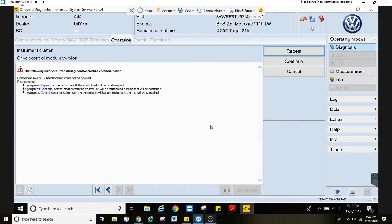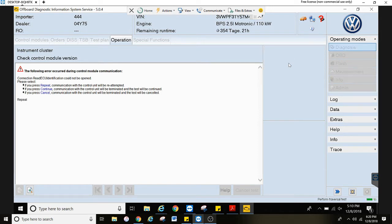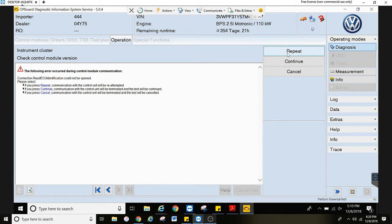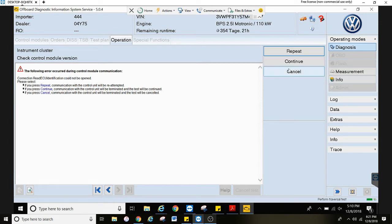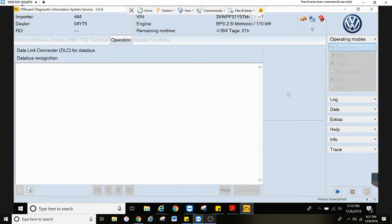Now if you ever see this where it's not communicating, I usually like to hit repeat twice. If it sees it, awesome. If it doesn't see it after the second time you hit repeat, just hit continue. It will move past that.